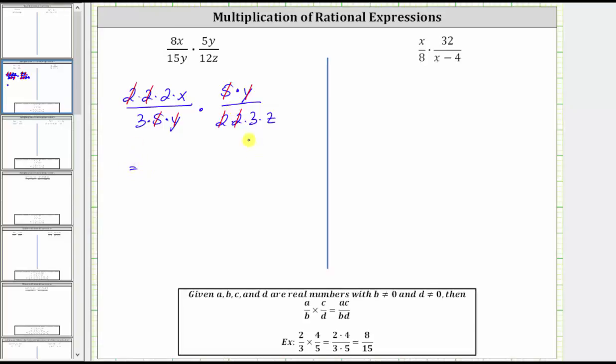In the numerator we have 2 times x, which is 2x. In the denominator we have 3 times 3 times z, which is 9z. The simplified product is 2x over 9z.